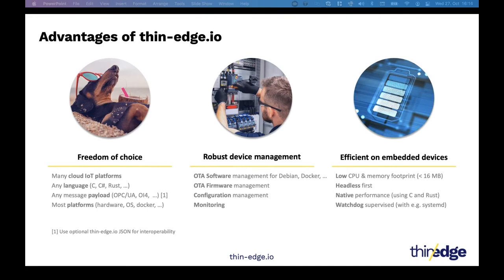We also bring in a generic monitoring capability. The key area for ThinEdge.io is to be efficient — we want to be as lightweight and as efficient as possible when it comes to resource consumption. We are targeting embedded systems and do not want to occupy too much resources that might be needed for other processes. Therefore, being lightweight is a key focus of the project.